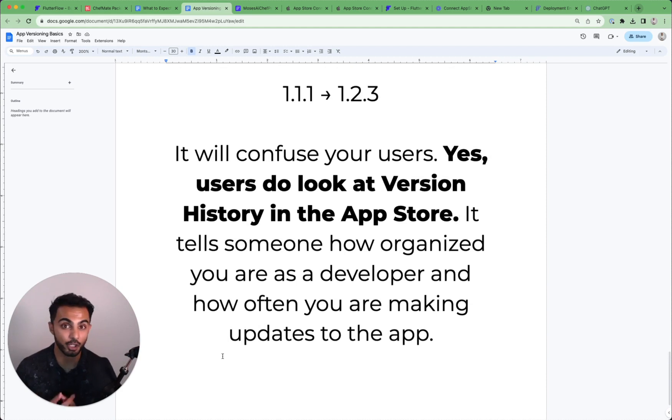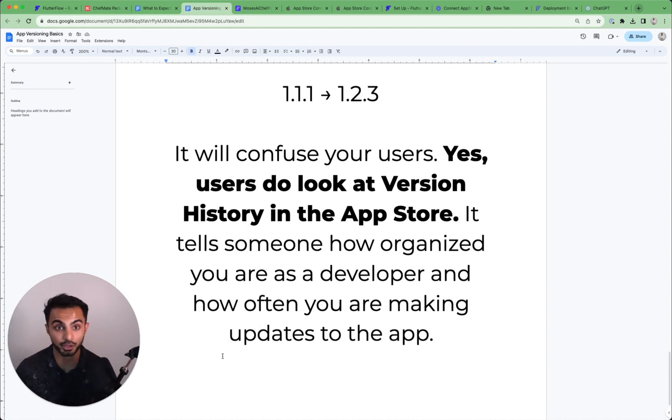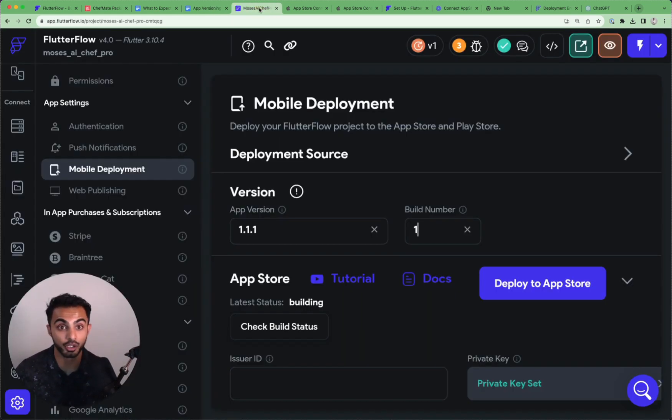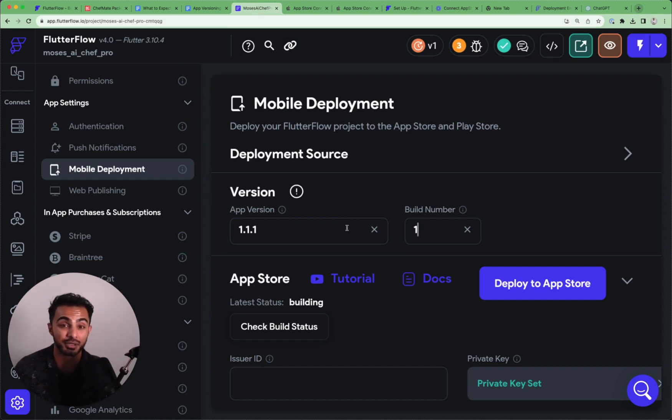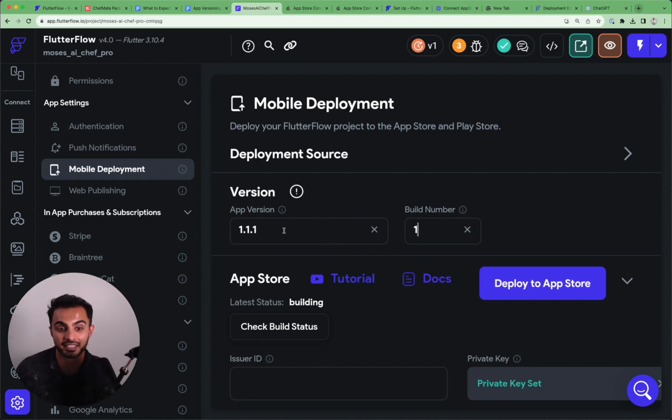So awesome. I hope this was helpful for any of the non-technical builders out there who are shipping apps in FlutterFlow and are just confused on how to correctly manage your version numbers in the App Store. I hope that was helpful and I'll see you in another lesson.